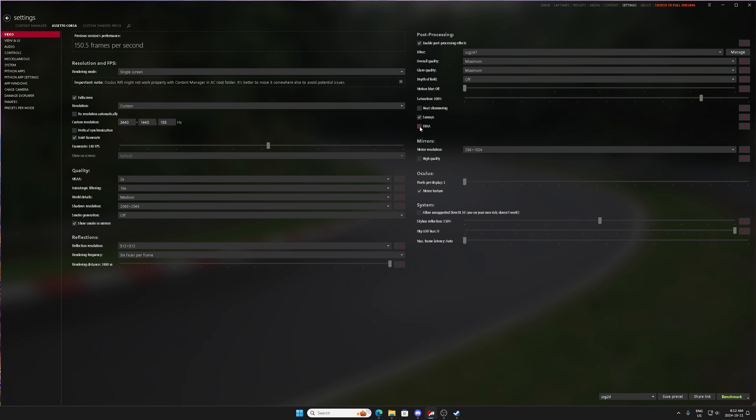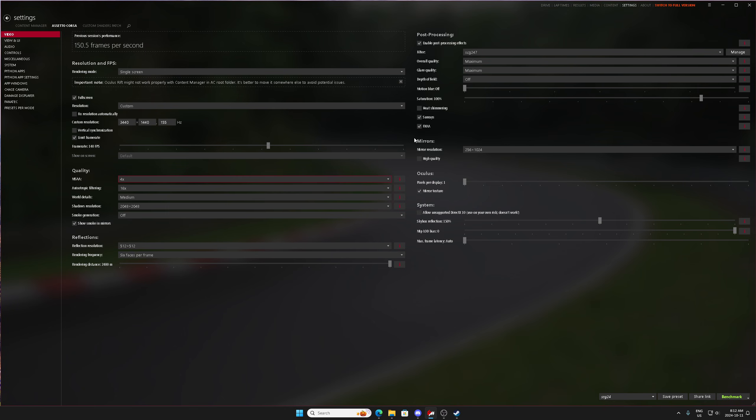The other thing that's important to know is FXAA in the right side of AC video is your fast approximate anti-aliasing, which you can combine with MSAA for a smoother, less jagged game.